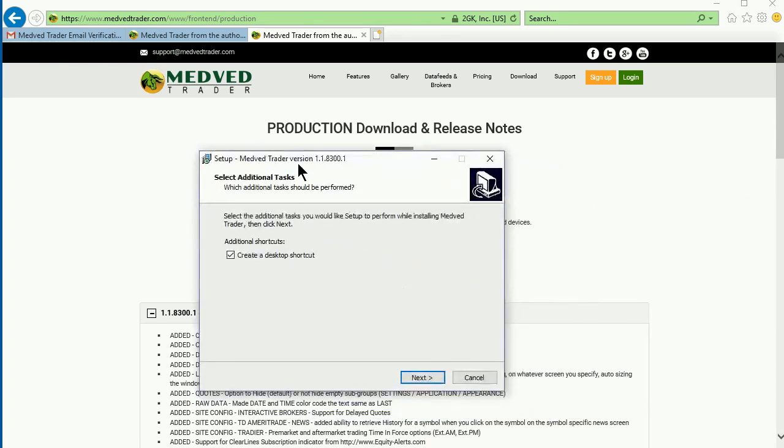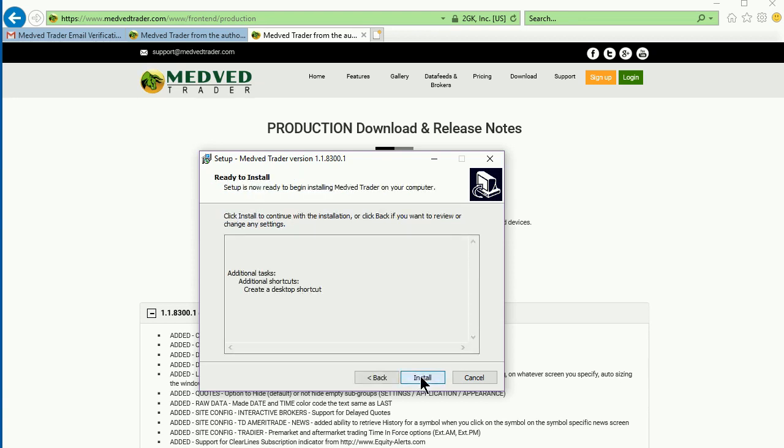At this point, it may ask you where to install it. Just take the default option. You may want to create a desktop shortcut. And then hit install.